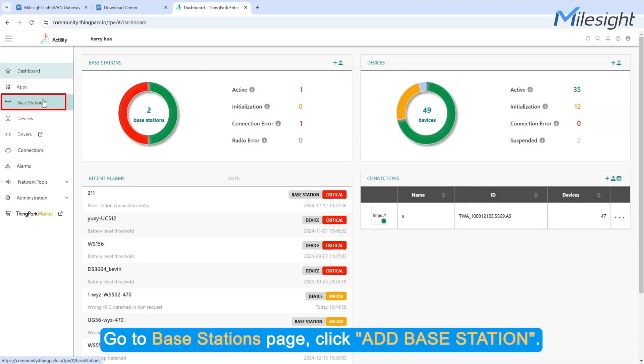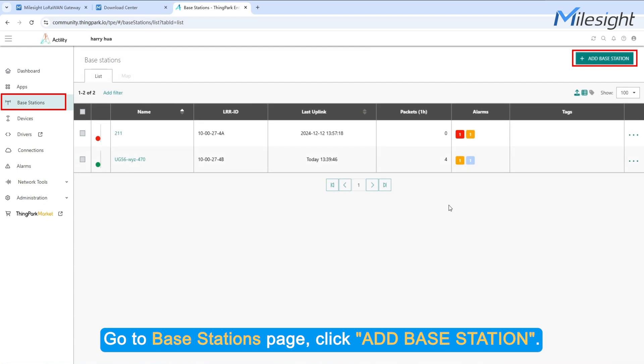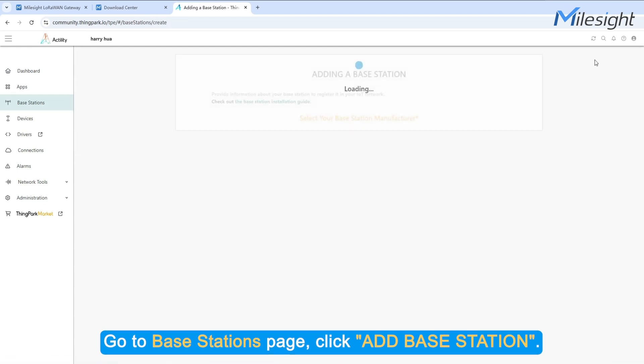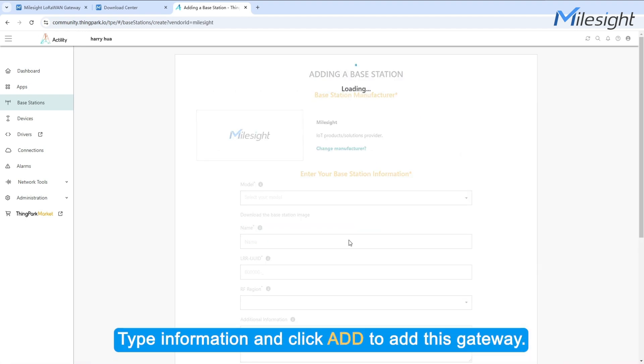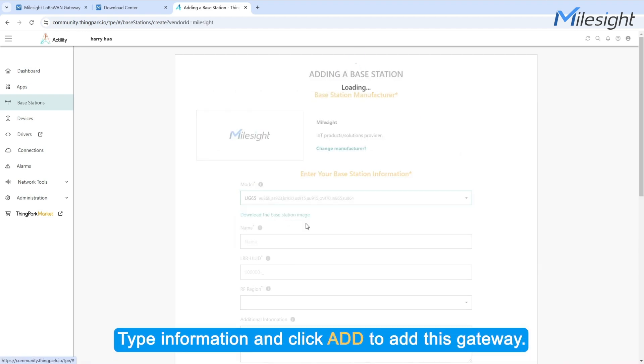Go to Base Stations page. Click Add a Base Station. Select Milesight Type. Type information and click Add to add this gateway.